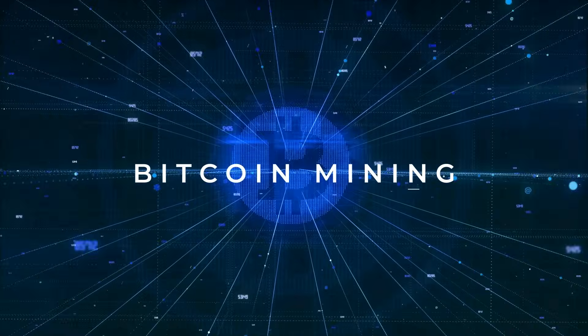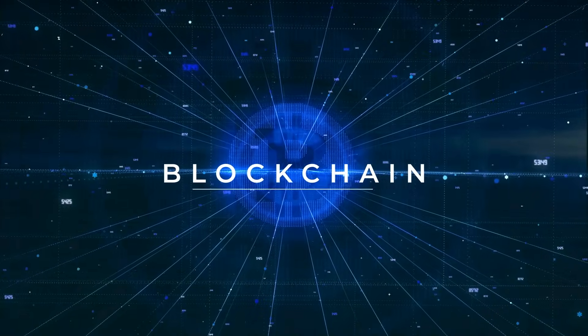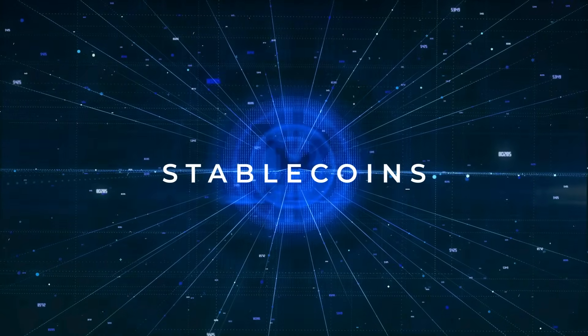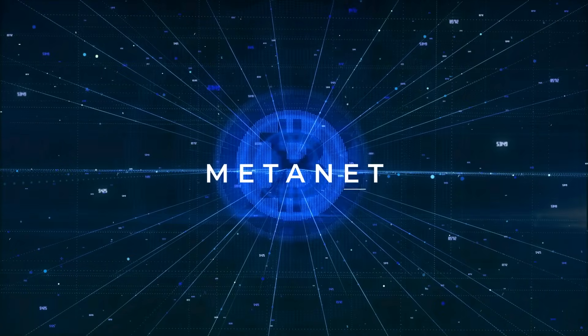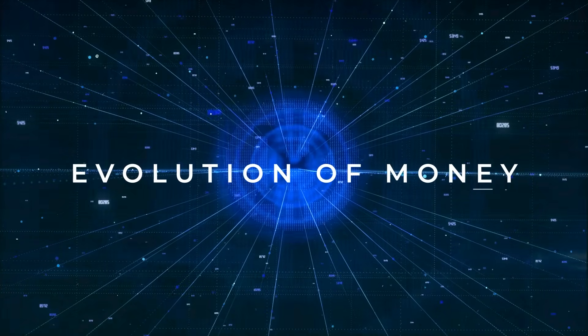Bitcoin mining, Bitcoin wallet, blockchain, stablecoins, metanet, the evolution of money.